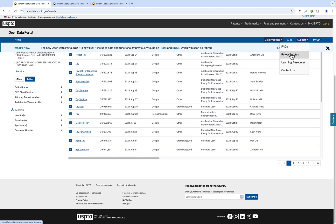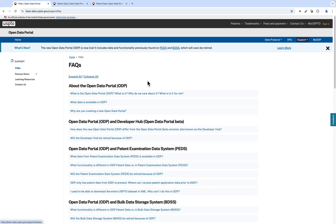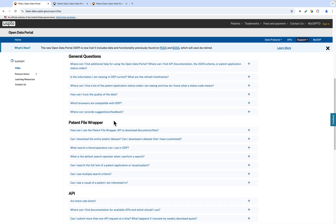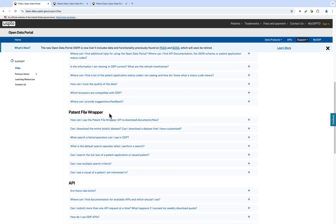If you want more information on the patent file wrapper, you can visit the patent file wrapper section of the FAQ page. If you have any questions, please reach out to us at data at uspto.gov. Thanks for watching!